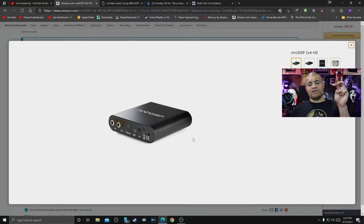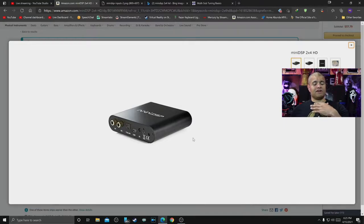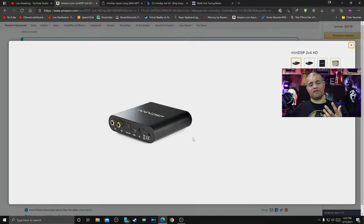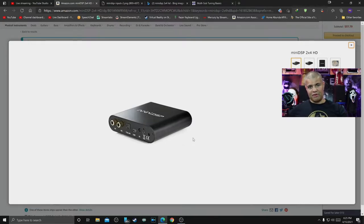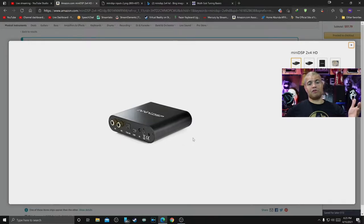So it's got two inputs, Input 1 and Input 2. Now I'm strictly speaking to this as a subwoofer calibration thingamabobber right now.